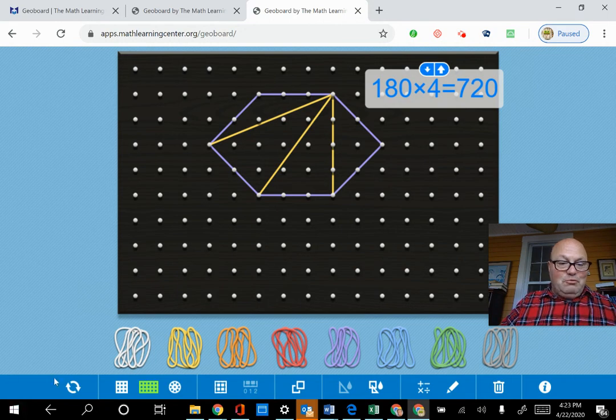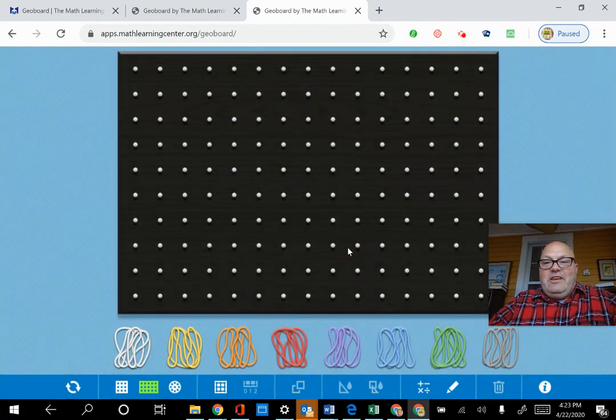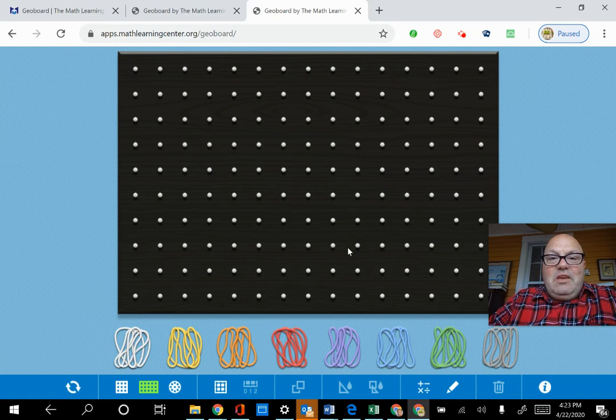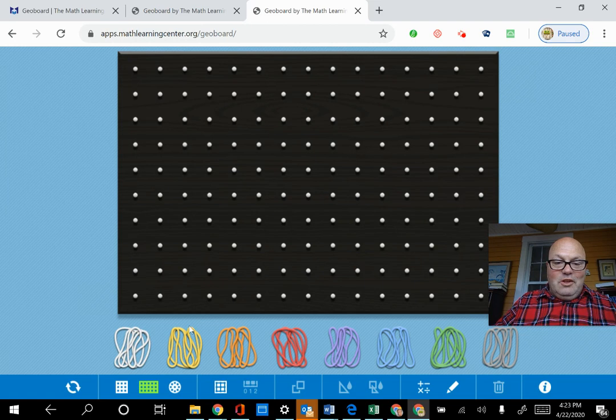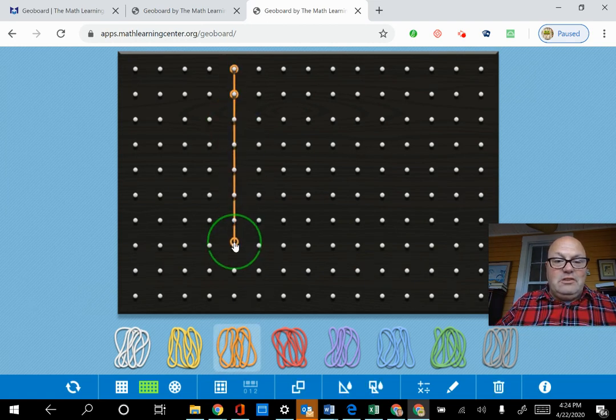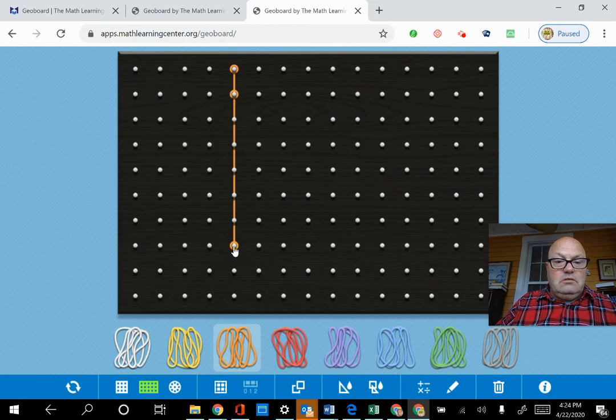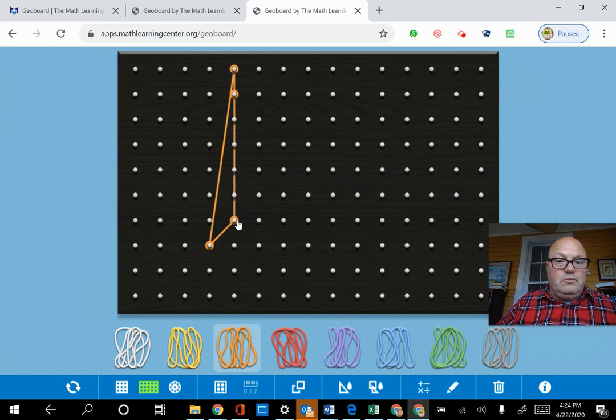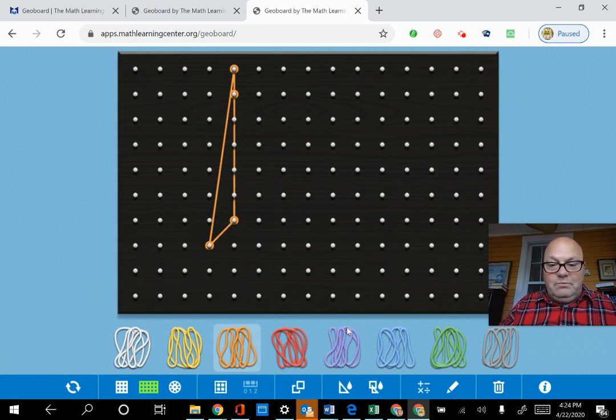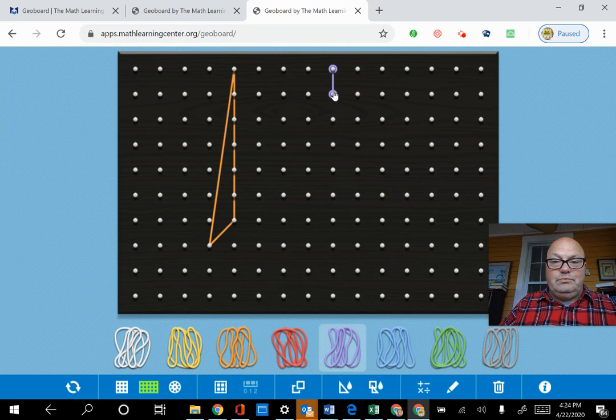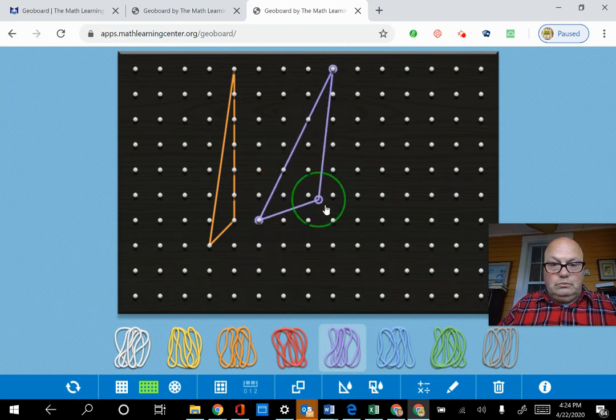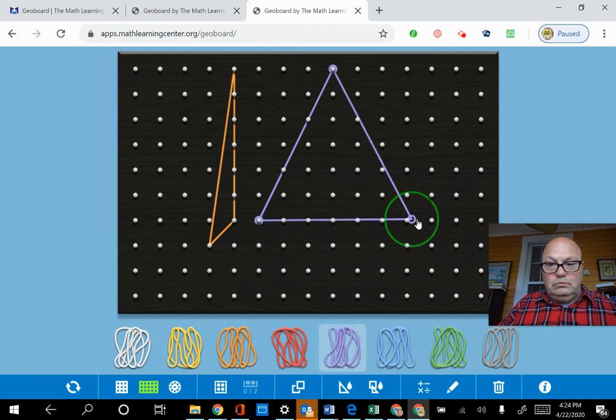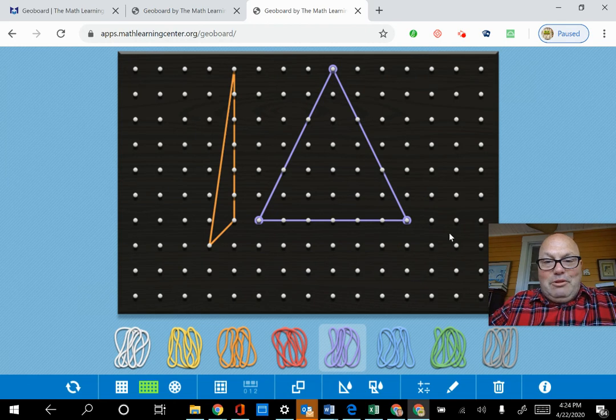Now, one fun thing that I like to do with students, I'm going to clear this out, is I might say to them, make a scalene triangle, then make an isosceles triangle, then make an equilateral triangle. Well, the scalene is, of course, easy. Three unequal sides. Okay. So that's obviously a scalene. The isosceles is easy also. So, okay.